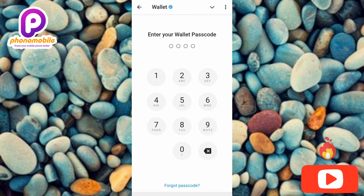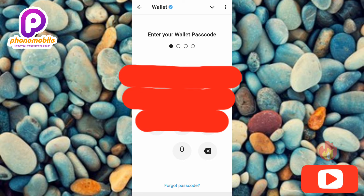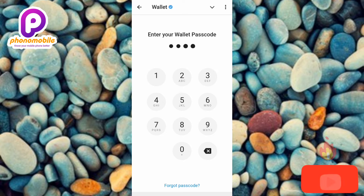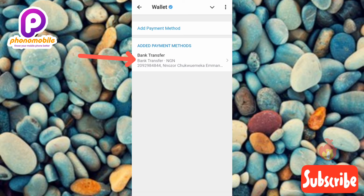Now you have to enter your passcode to confirm that you're actually the owner of this Telegram wallet. Let me do that real quick. Now you can see it's loading.